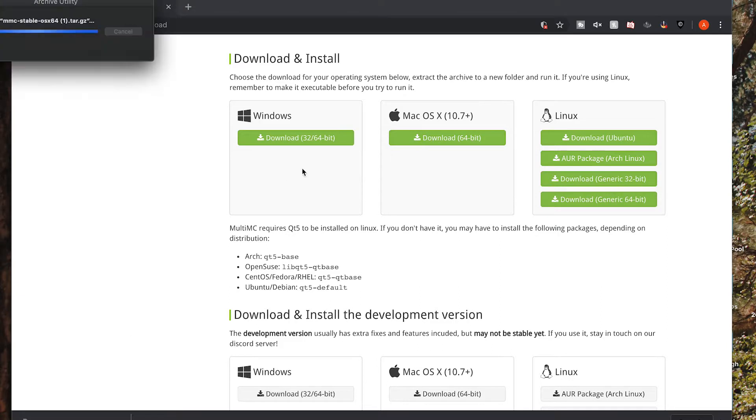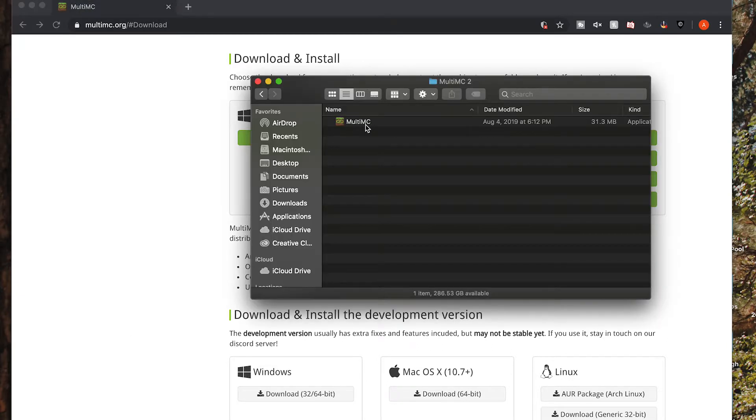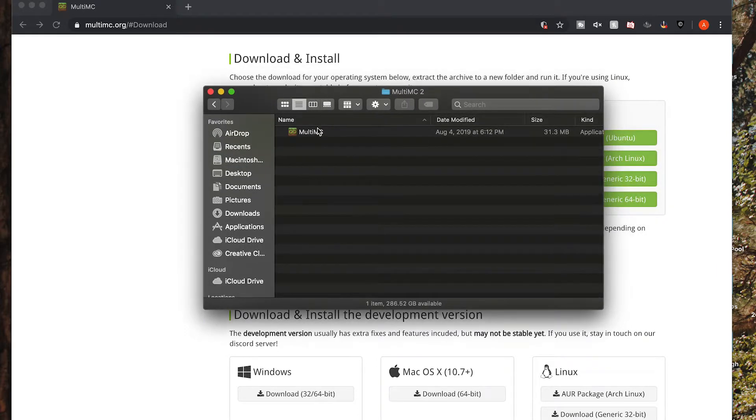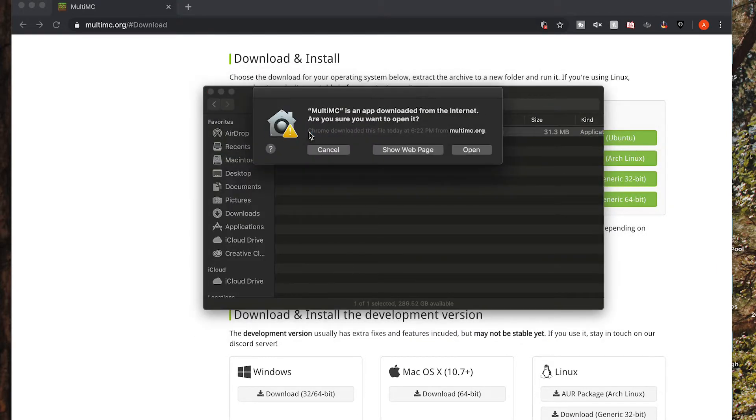Once finished, go ahead and open it. It will give you a folder. Inside of that folder, you will see an icon. Just go ahead and double click this.